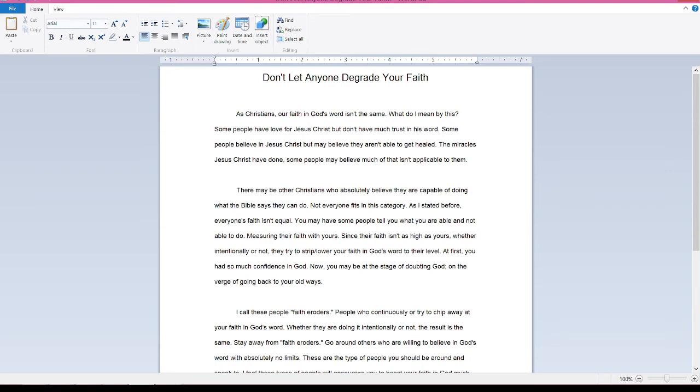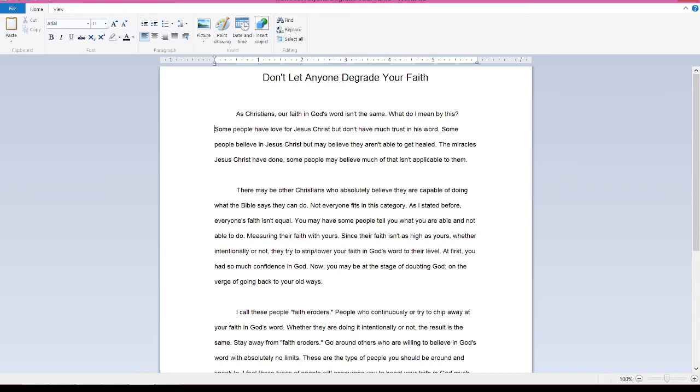There may be other Christians who absolutely believe they are capable of doing what the Bible says they can do. Not everyone fits in this category. As I stated before, everyone's faith isn't equal. You may have some people tell you what you are able and not able to do.